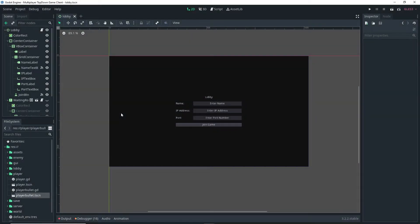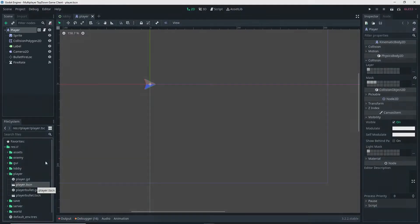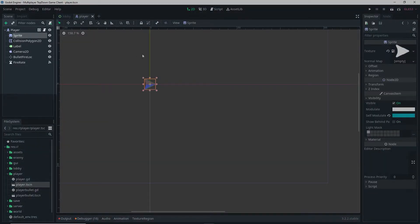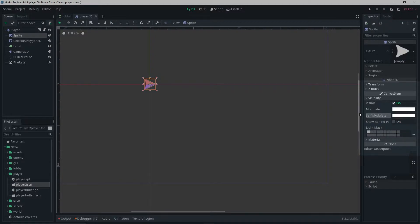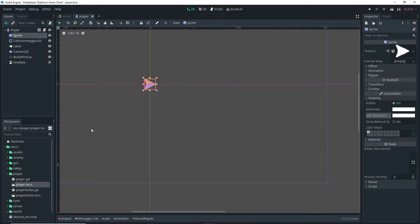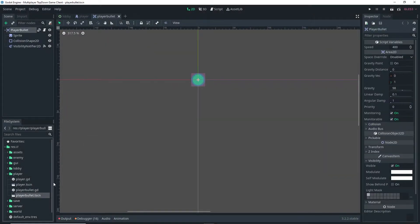Before I actually start coding, there's a couple things I want to take care of. Open up your player scene, select the sprite node, and in the inspector go ahead and reset the self-modulate back to white. We also want to do this for the player bullet as well.